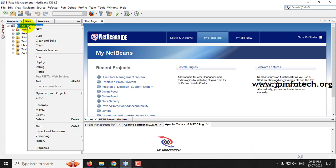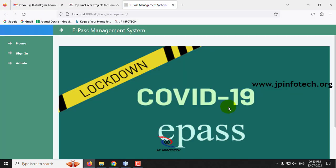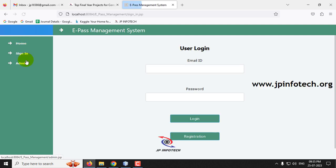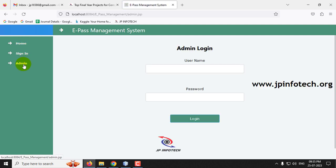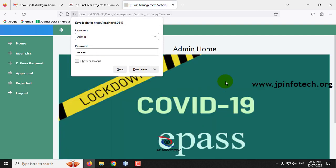Coming back to NetBeans IDE 8.2, you can see the project is now loaded. Let us execute the project by right-clicking and clicking Run. Kindly wait till the project is transferred to the browser. Now you can see the project home screen — a welcome screen with the project title E-Pass Management System — with options for Home, Sign In, and Admin. Let me go to the admin part and enter the default username and password, both as admin.